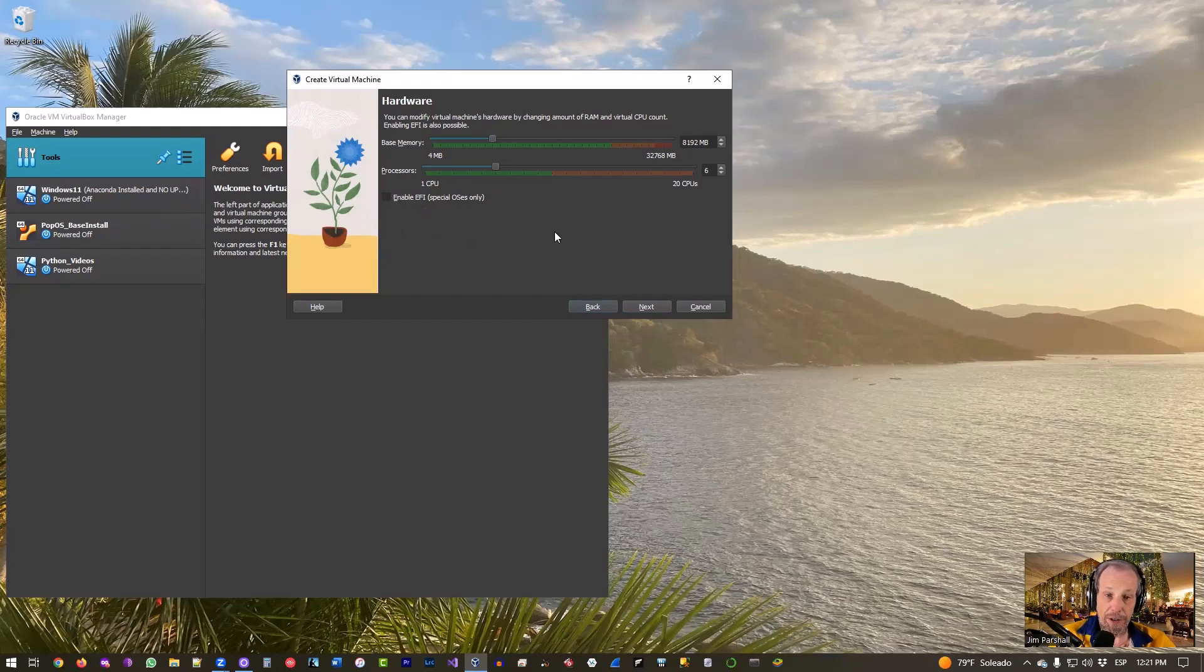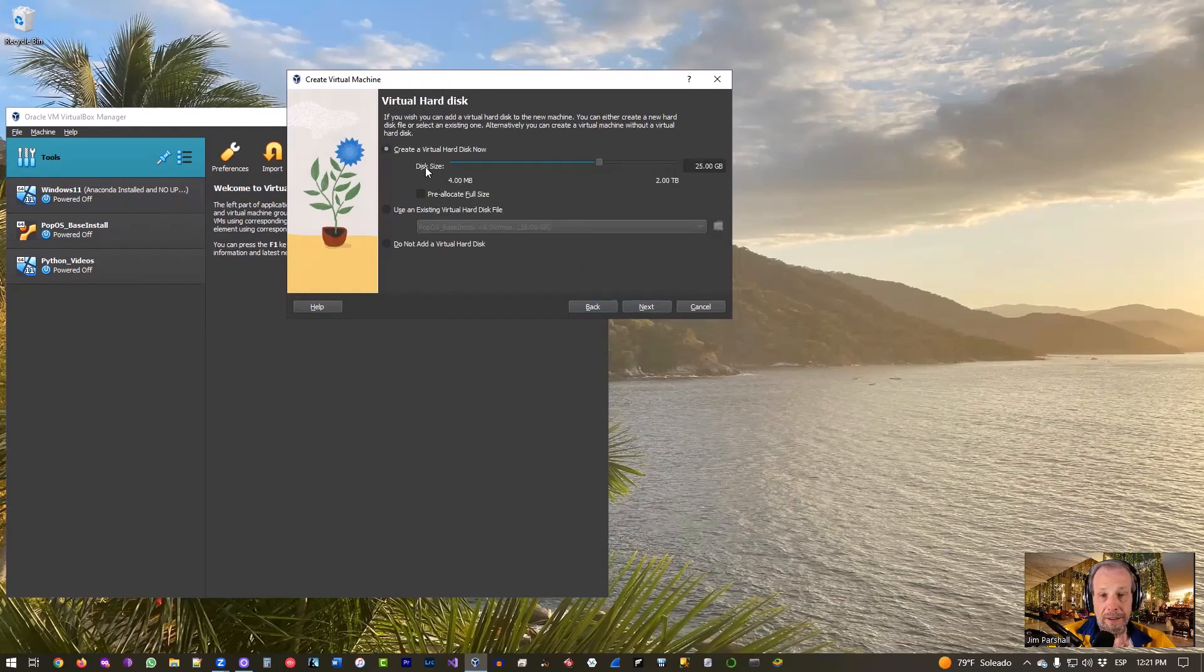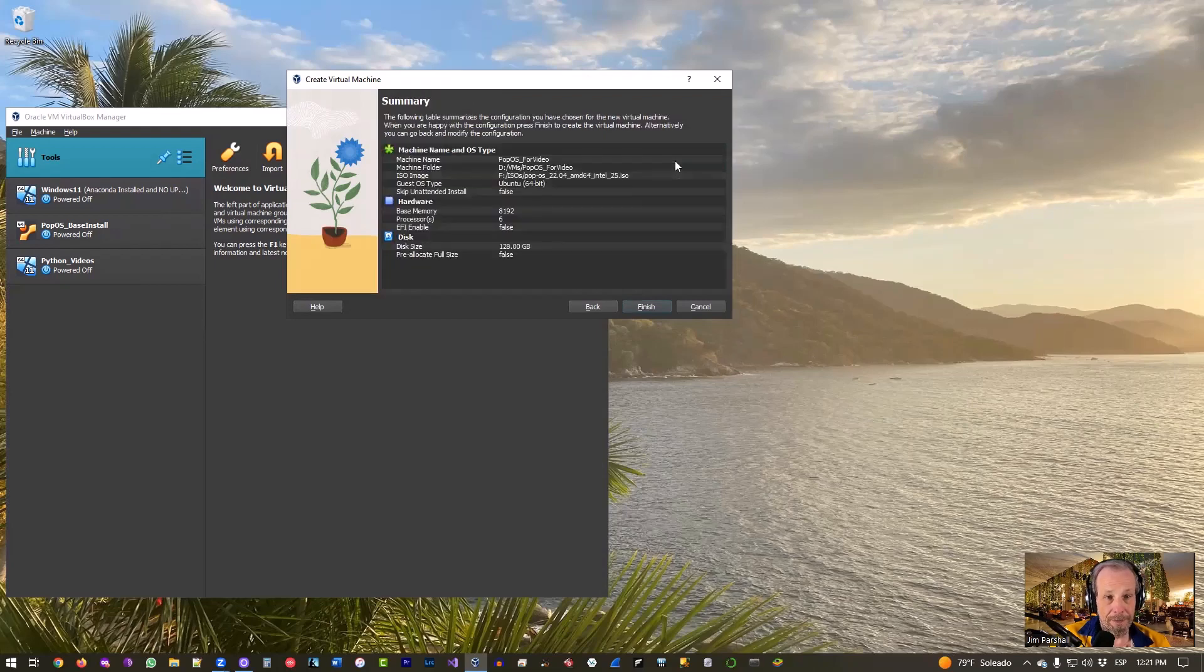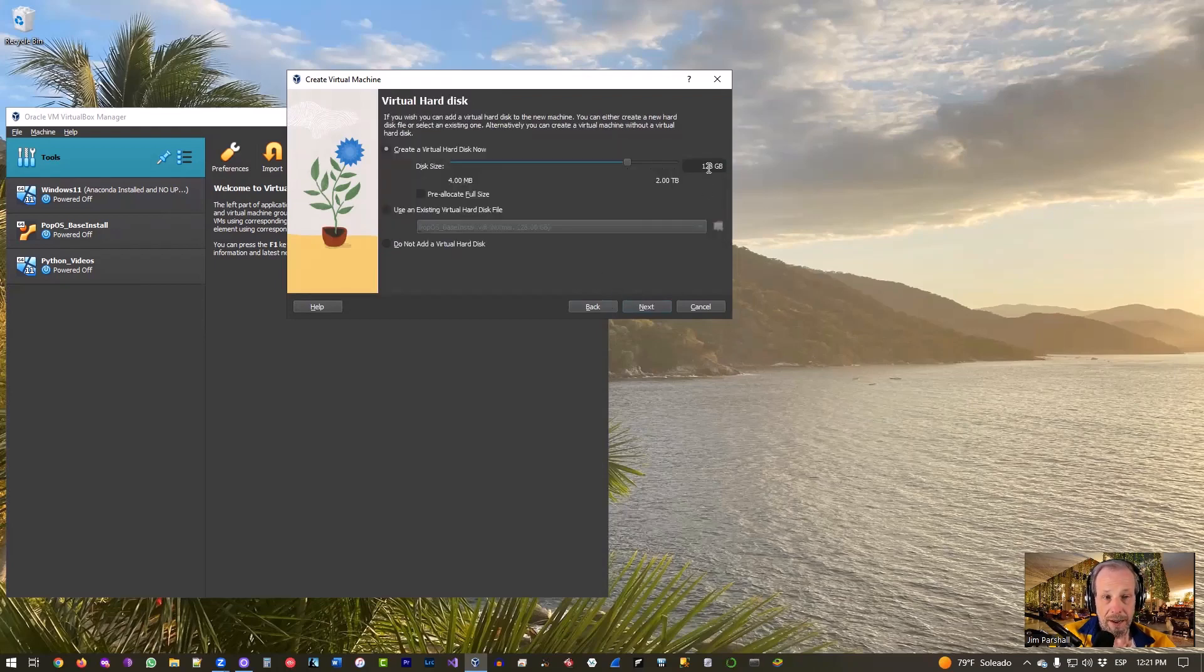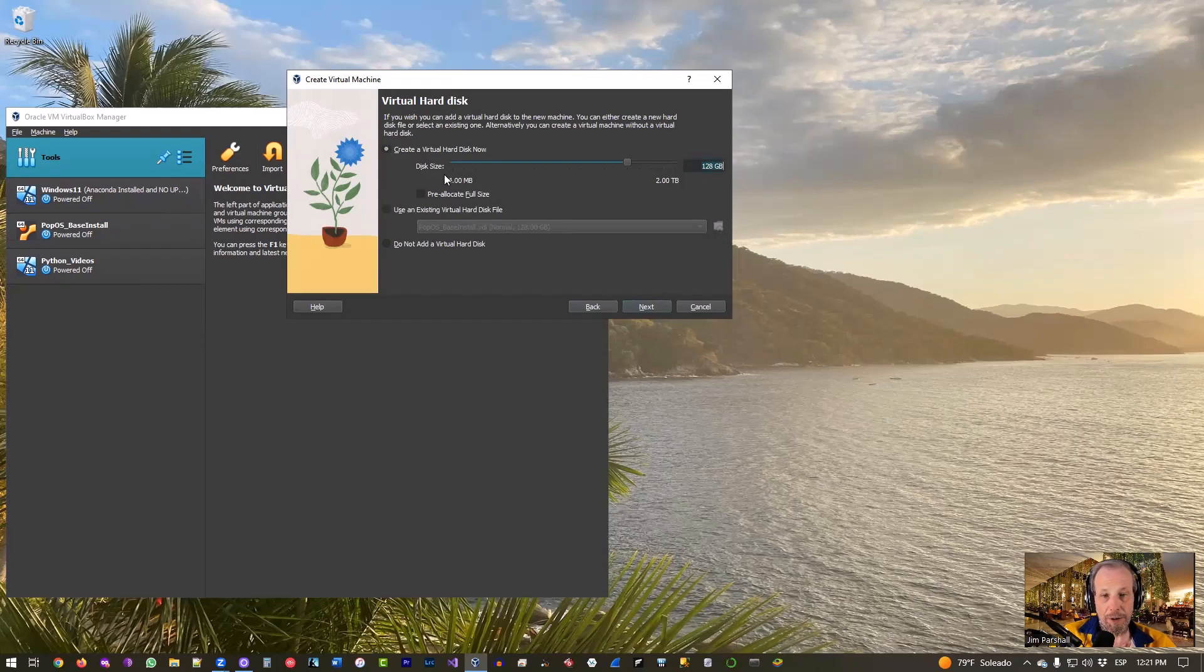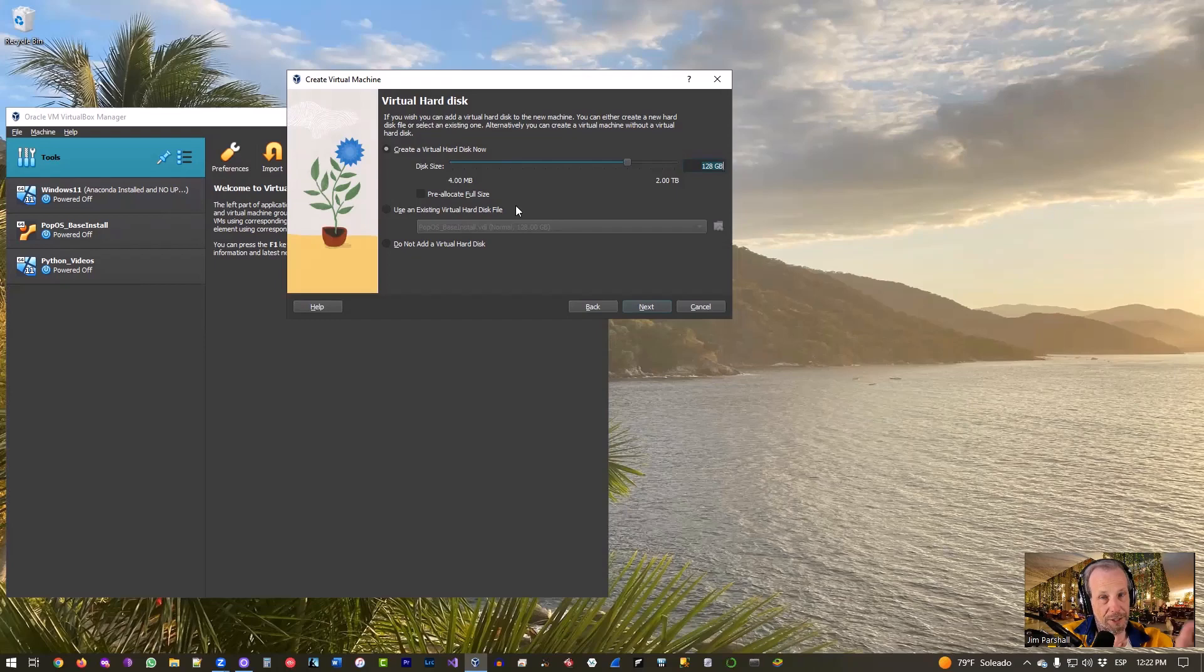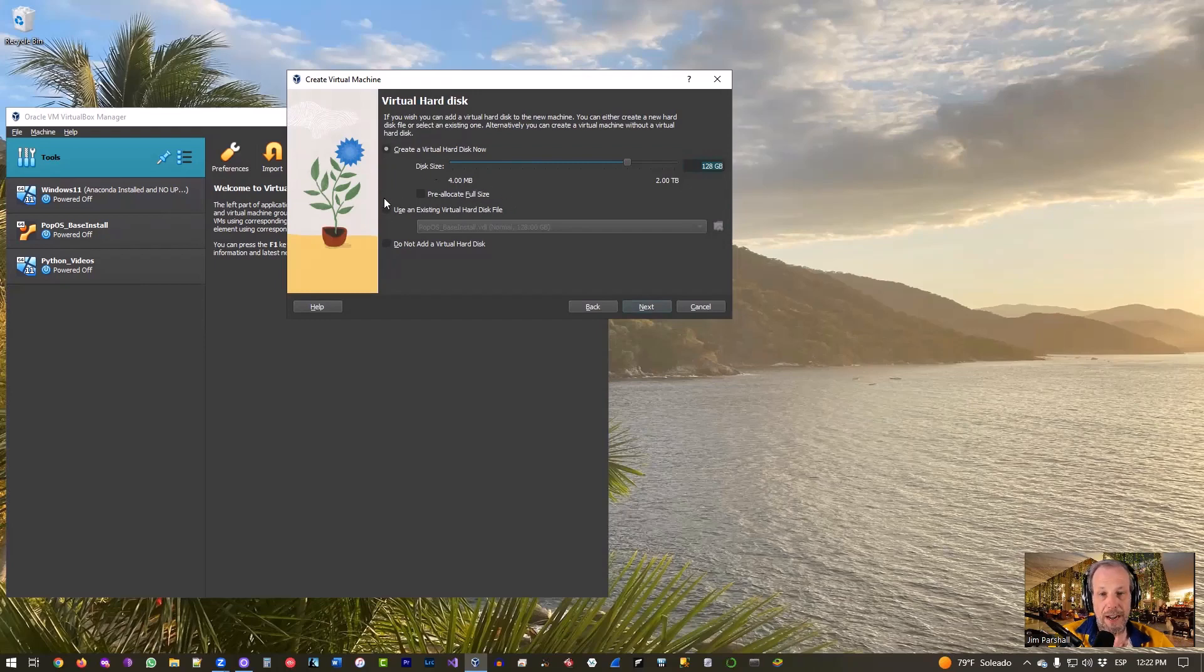So don't pick that unless you know you need to. Okay, click Next. Virtual hard drive, we'll go ahead and pick 128 gigabytes. Notice I do not select Pre-allocate. I will go ahead and let it take up space as it needs to. I don't have enough space on my hard drive to just take up 128 gig, so I selected that so I got plenty of room if I need it but I don't need to do that.